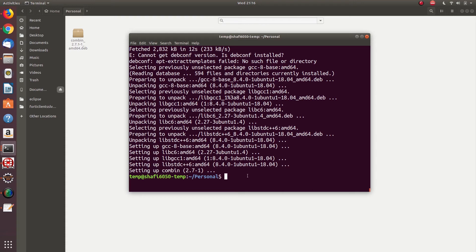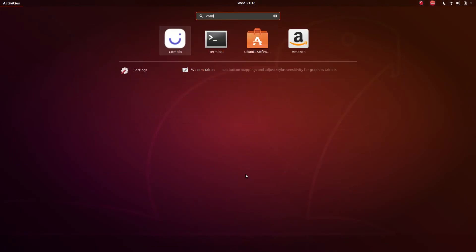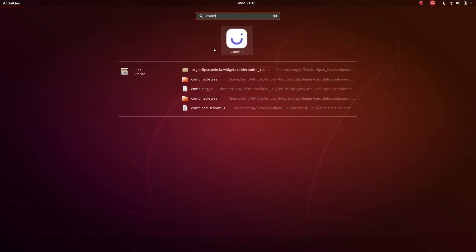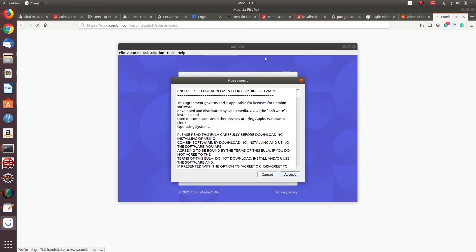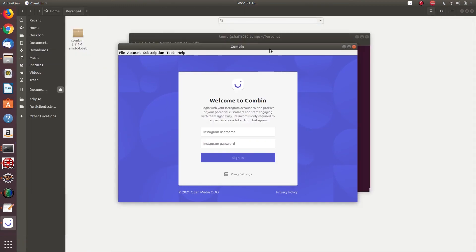To check whether it is installed, go to the start menu and search the package name. In my case I can find combin in the list. I can open it.